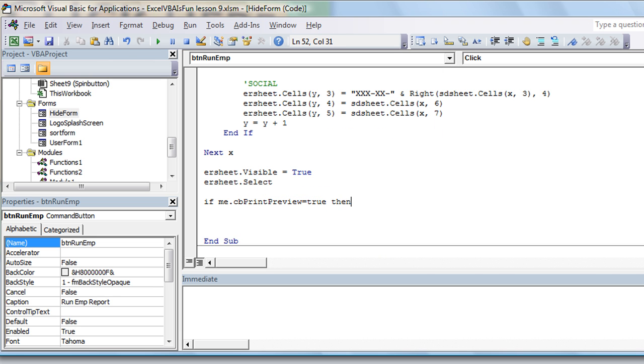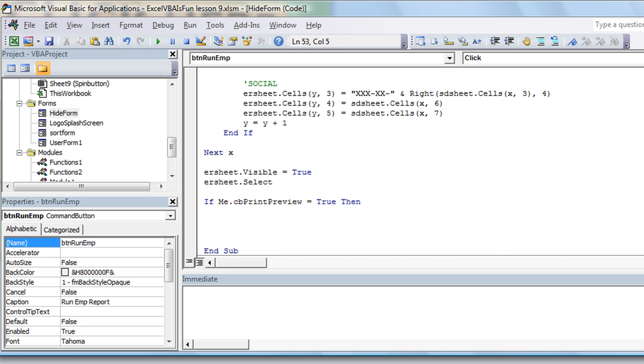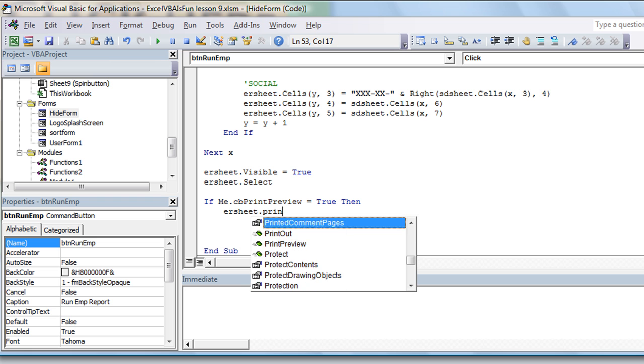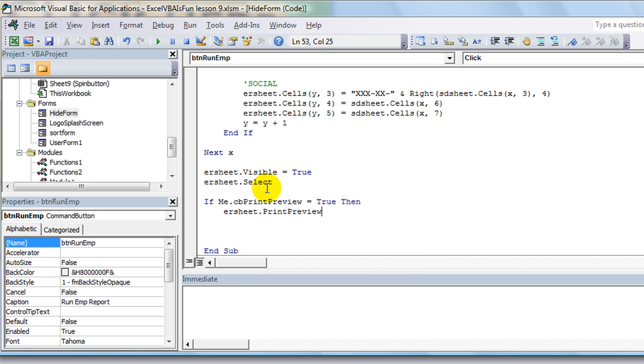Then, and we're going to use the same name of that worksheet, ER sheet dot print preview. So, and then do it end if.